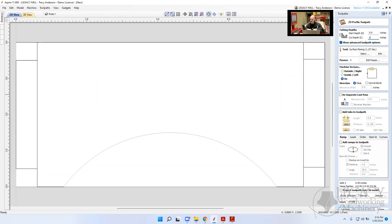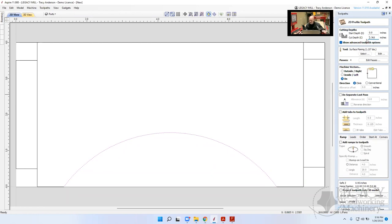I'll switch to the toolpaths tab and create a profile toolpath. The cut depth is Z — that would cut straight down to the spoil board. I want to add ten-thousandths to make sure I cut down into it slightly. I'll type 'plus 0.015' and press the equals key, so it calculates to 0.765. You can use that as a calculator with a variable, which makes it easy. This ensures it won't cut more than fifteen-thousandths into the spoil board.